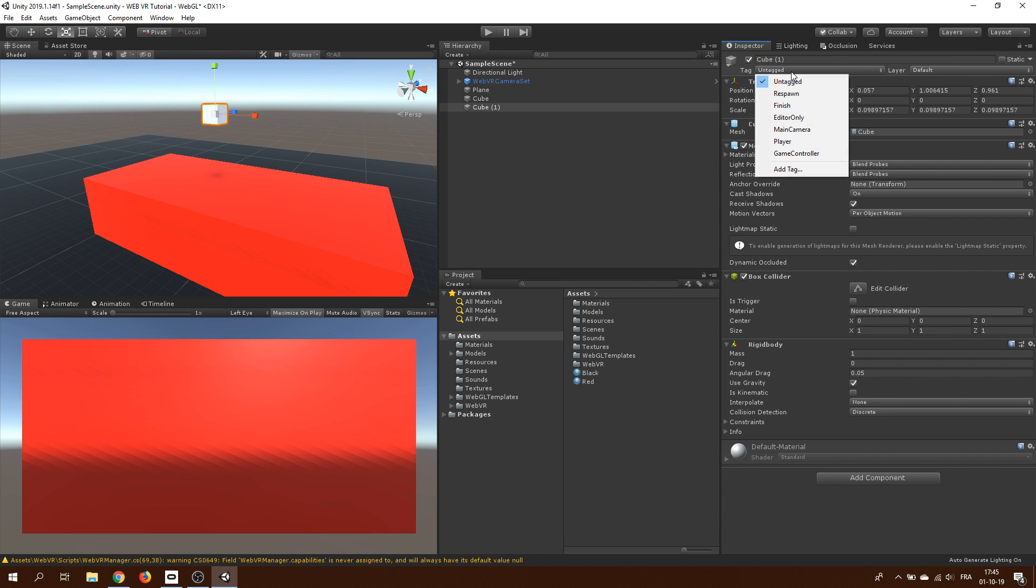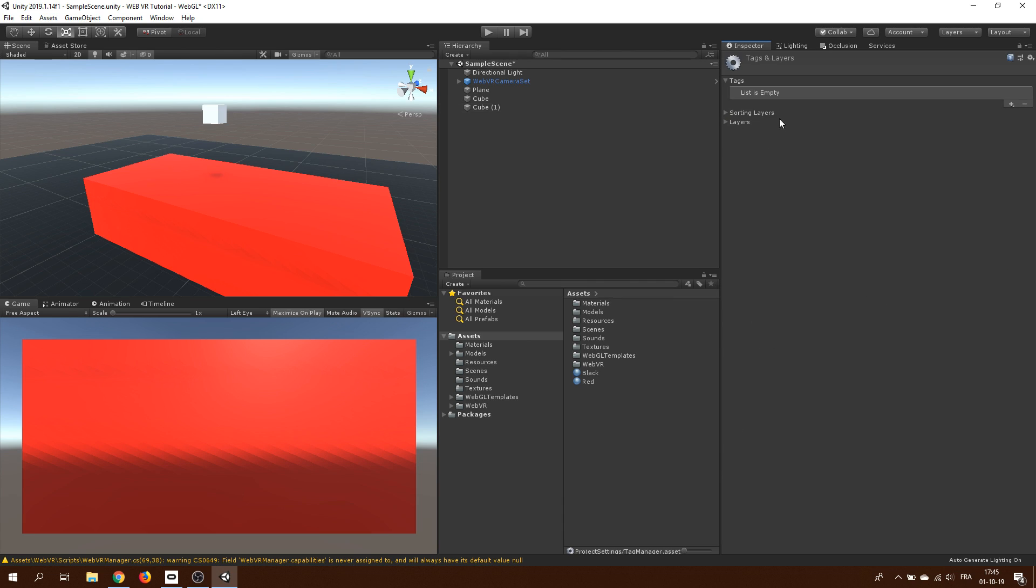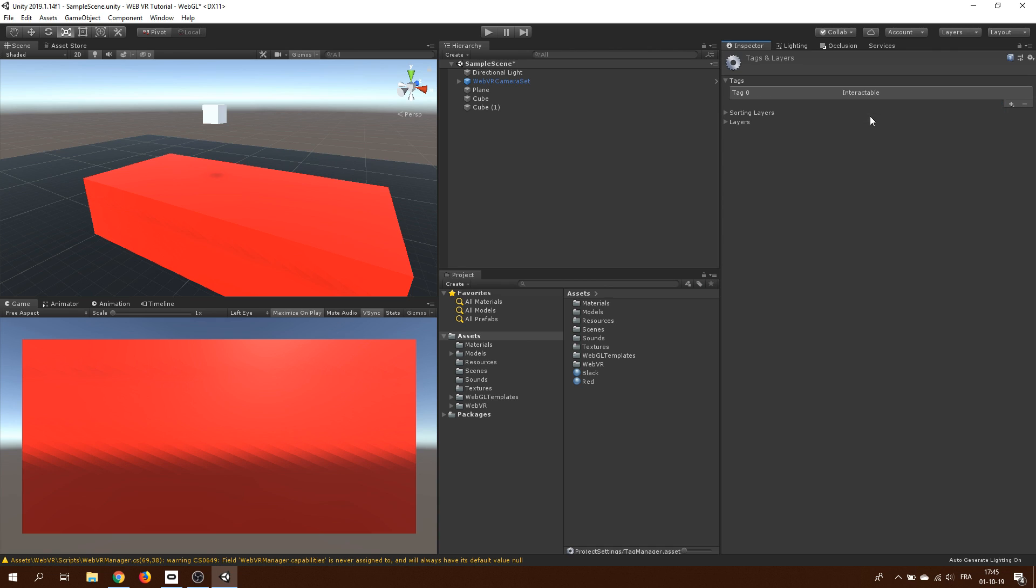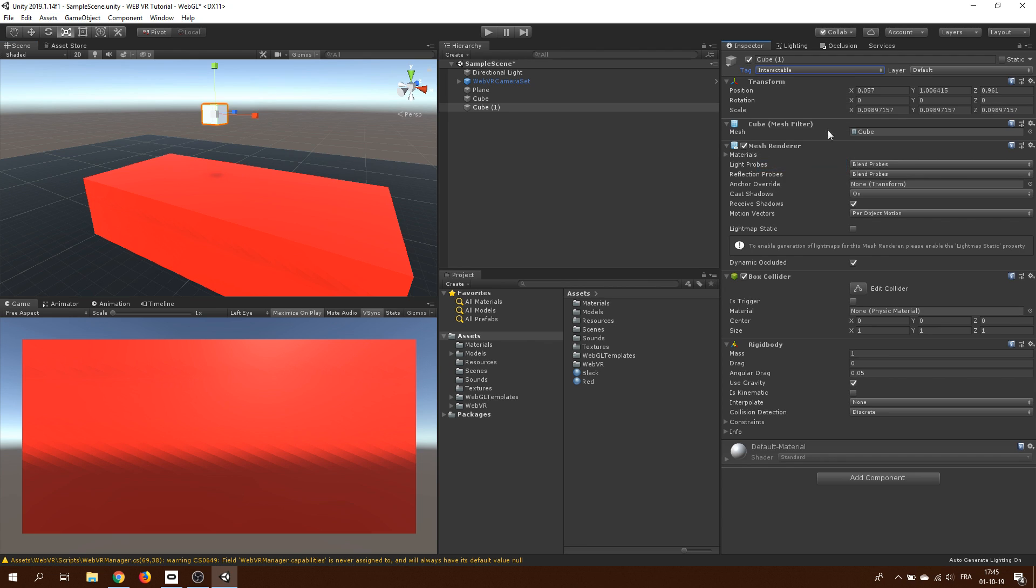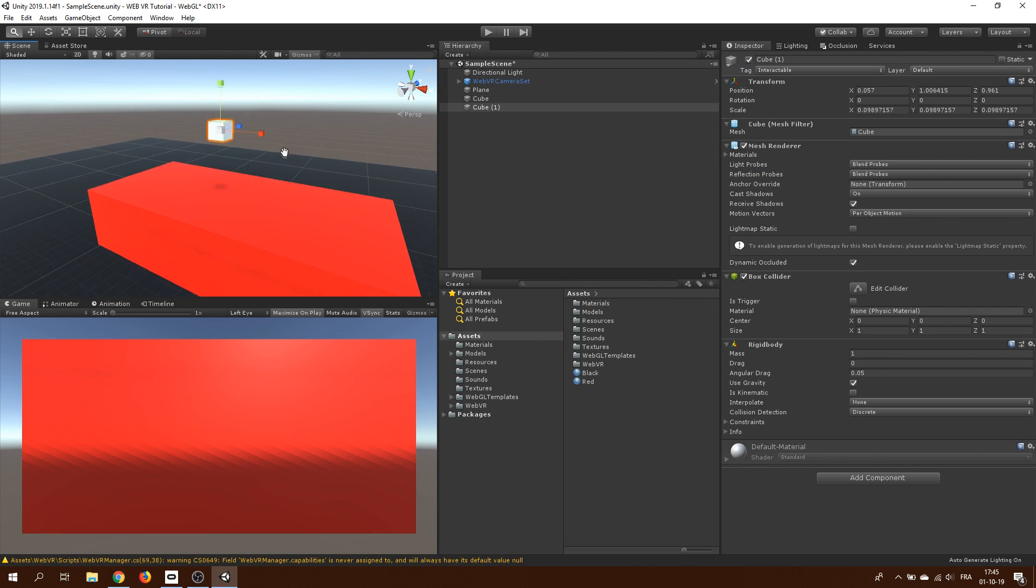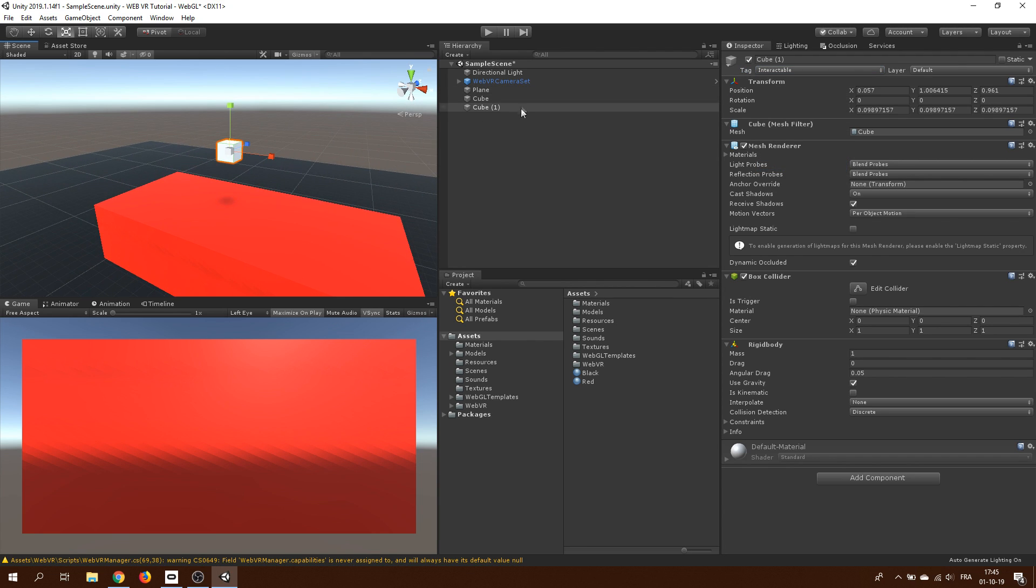The first one is a rigidbody that will add some physics properties to the cube and the third one is to set the tag of the object to interactable. Click here on the tag and below, click on add tag. There, I will click on the plus button to add the interactable name on our tag. Once ready, we can click back on the object and assign the tag that we just created. And here we have it, we now have our beautiful cube ready to be grabbed.